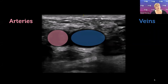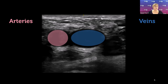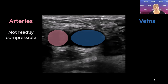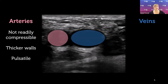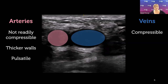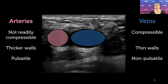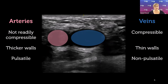Let's look at the difference between arteries and veins on ultrasound — same-same but different. An artery is not readily compressible, has thicker walls comprising three layers, and is pulsatile. Veins are far more compressible, very thin-walled, and non-pulsatile. Veins show phasic respiratory variation — as the patient breathes in and out you'll hear a difference in flow — and if you get them to wriggle their toes you can force blood back up the leg, visible on colour and spectral Doppler.